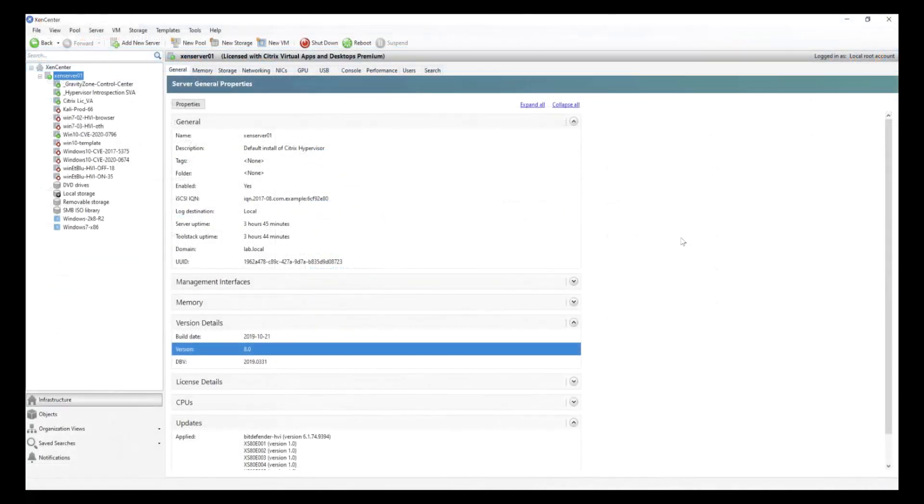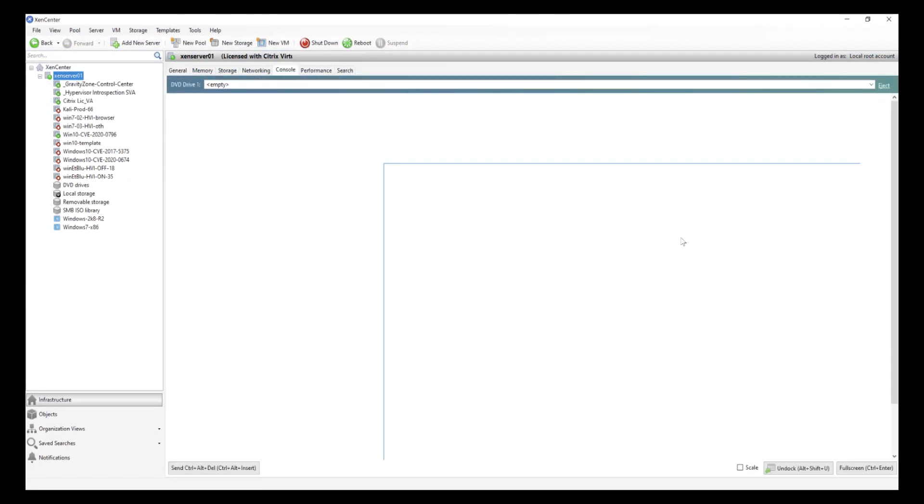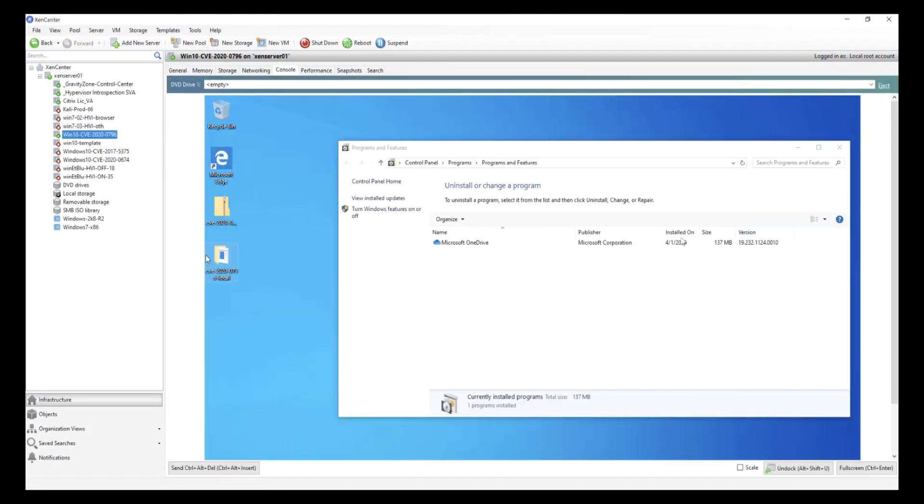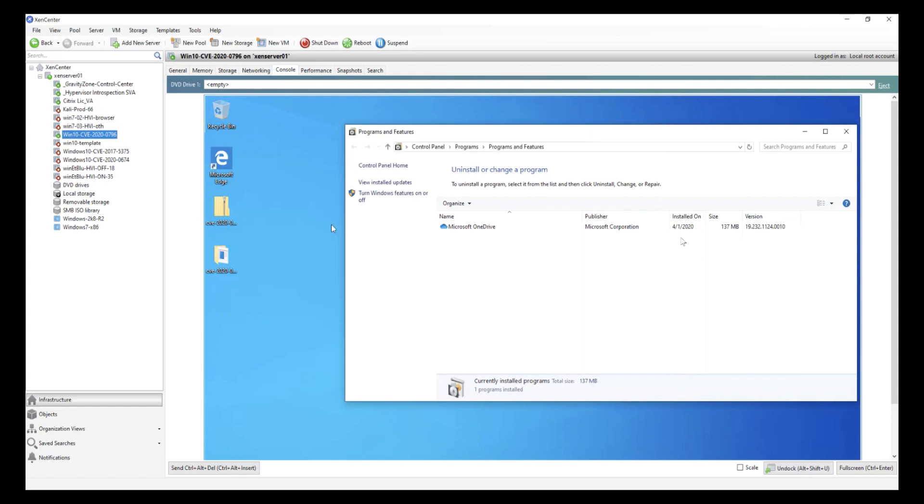Over in the Citrix XenCenter client, we take a look inside the running VM, and we can see here that no security tools are running on this Windows 10 system.